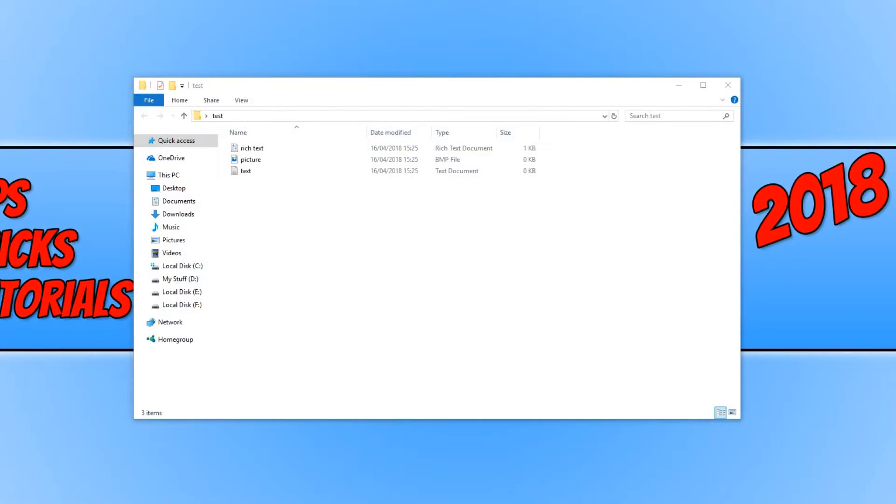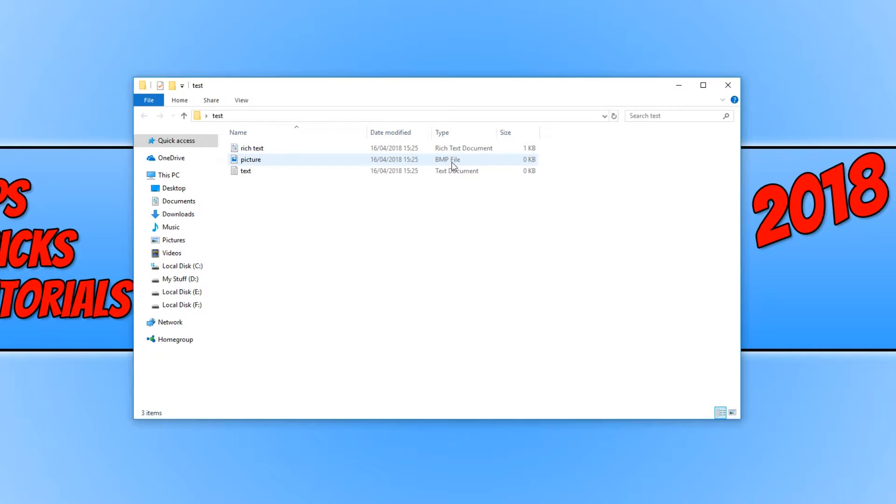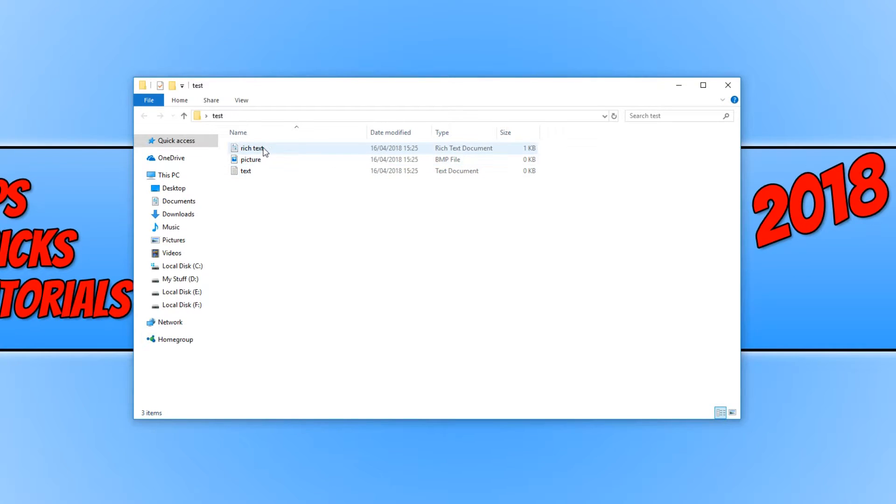In today's video, I will be showing you how to view file extensions in Windows. At the moment I have three files in this folder: a rich text document, a bitmap file, and a text document file. But you can't actually see what file extensions these files have.